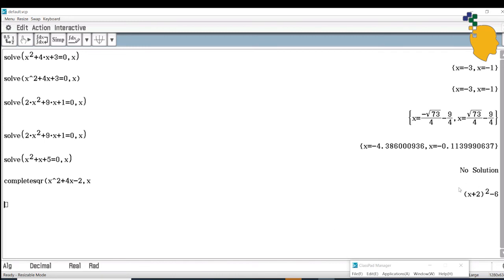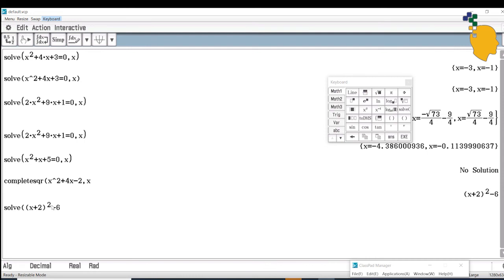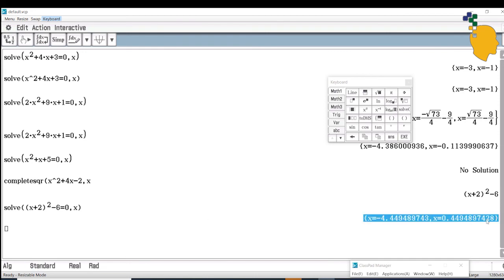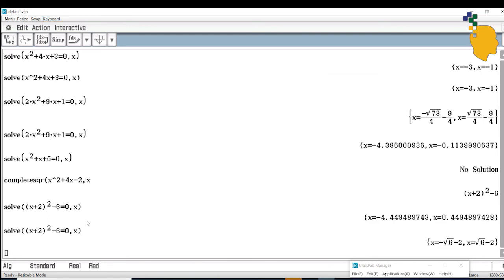If you want to solve when this expression equals 0, go to Keyboard, in Math 1, click Solve. Highlight your completed-square answer, drag it down, make it equal to 0 comma x, and click Enter to get the solution. To switch back to exact values, click Decimal to change to Standard, highlight your answer, and click Enter. The exact values are x equals negative root 6 minus 2, or x equals root 6 minus 2.